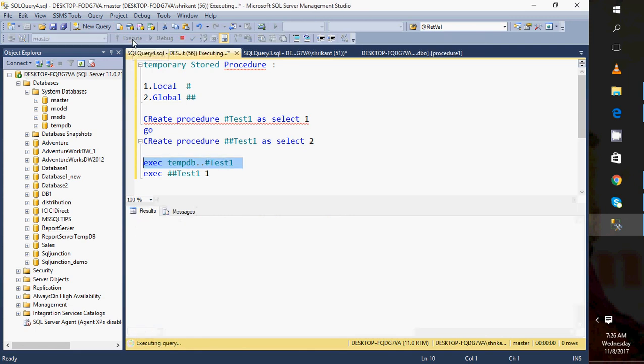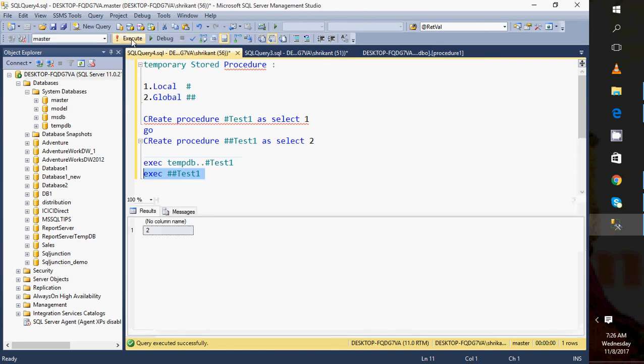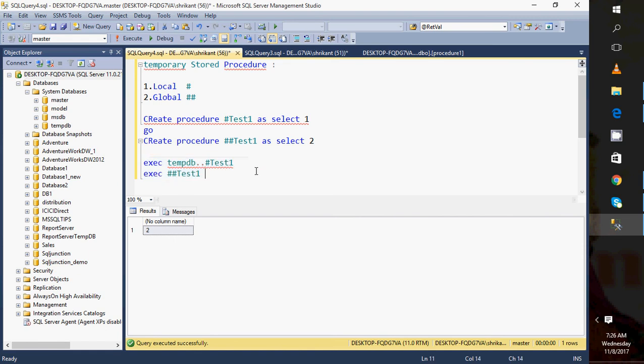You need to call it like that. Since this doesn't have parameters, we don't need to pass any. We can create the procedure and execute it. Hope you liked the demo video regarding temporary procedures. Thanks for watching!